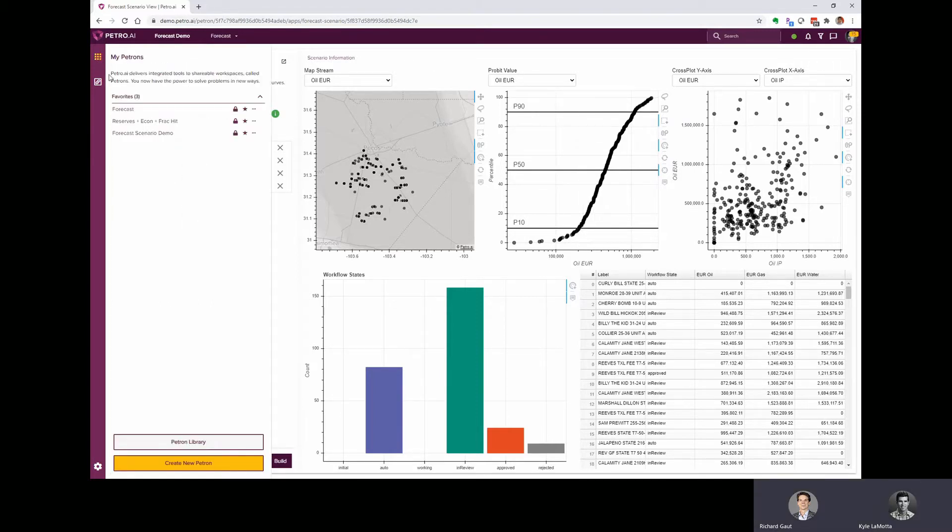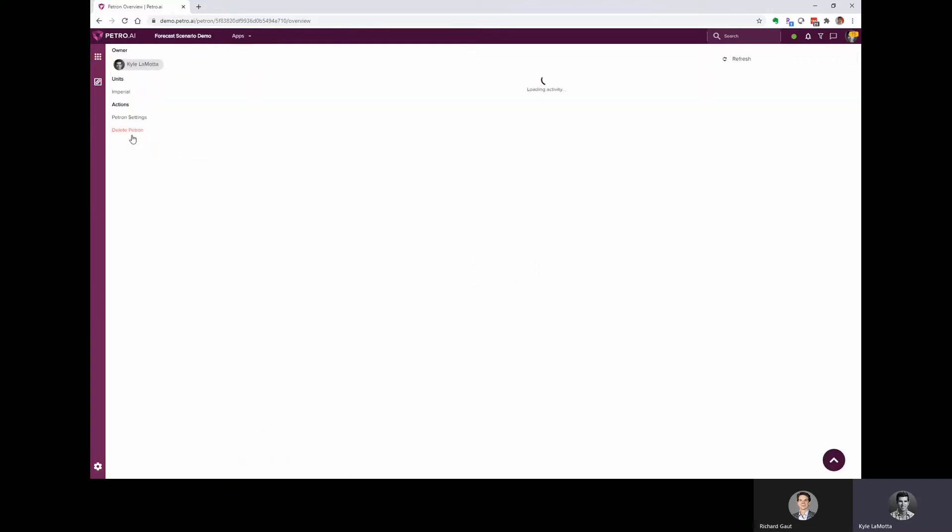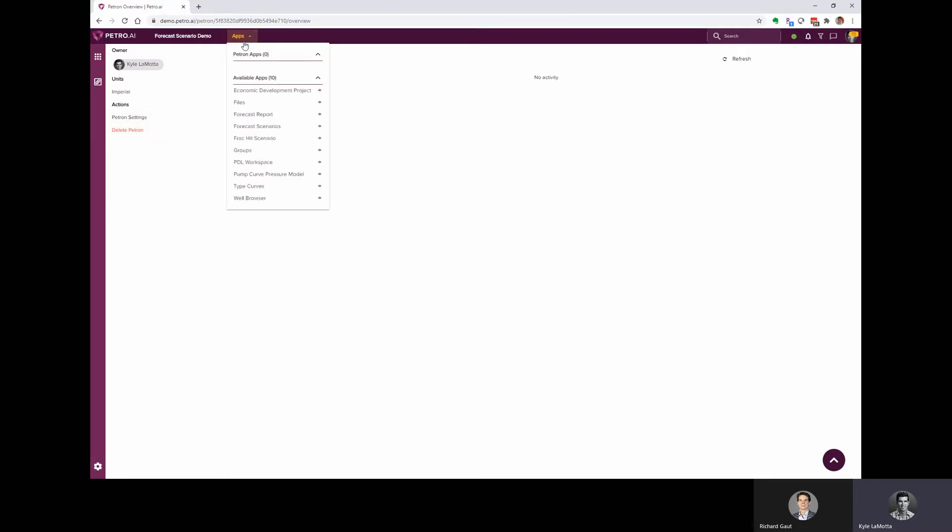So I've got a Petron that I've created that we can put these well groups in and do the forecasting, and I've labeled that forecast scenario demo. So a Petron, you can think of a Petron as a digital workspace that contains the apps and the data that you're going to use for some type of analysis.